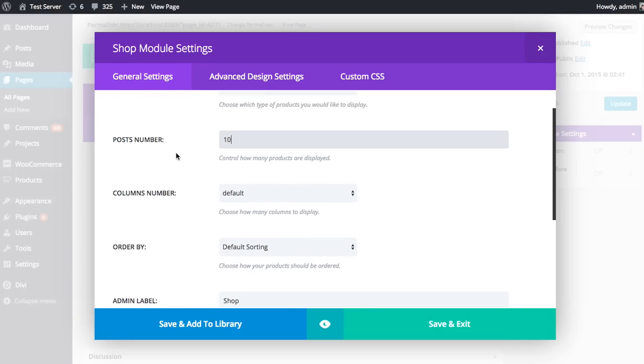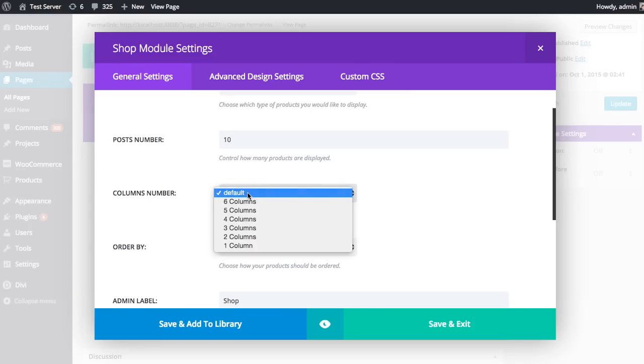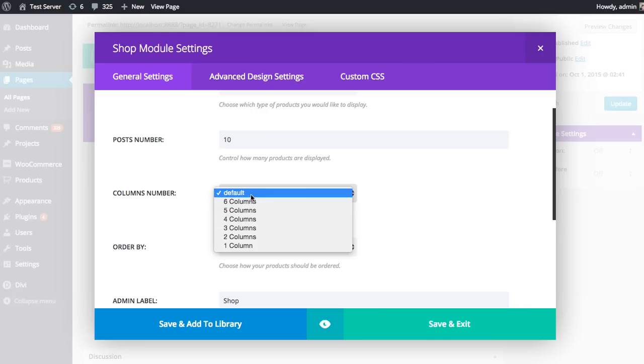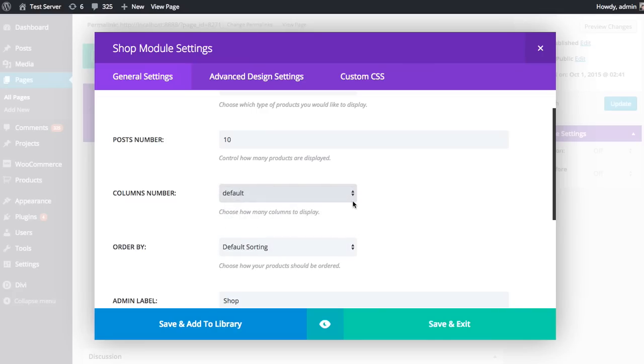You can choose how many columns. By default, the Divi Builder will adjust how many products are displayed per column based on the size of the browser window and the size of the column that the shop module has been added to. But if you want to override what the Divi Builder does and control it on your own, you can do that by selecting a number of columns here. If you leave it at default, the Divi Builder will do all the work. I'm just going to leave it default because typically, default looks quite good.